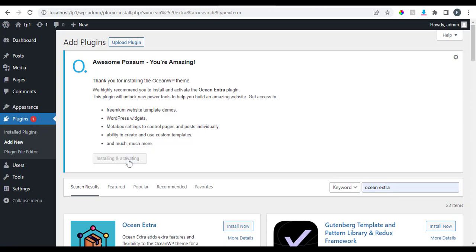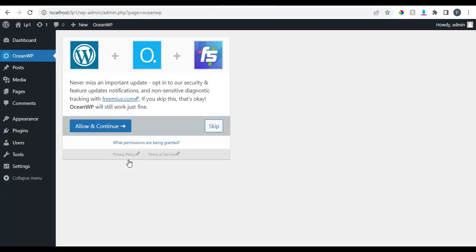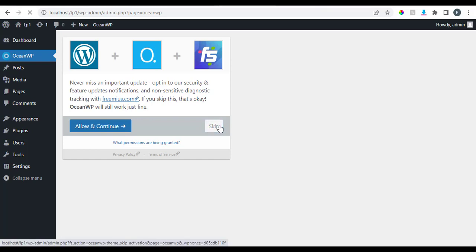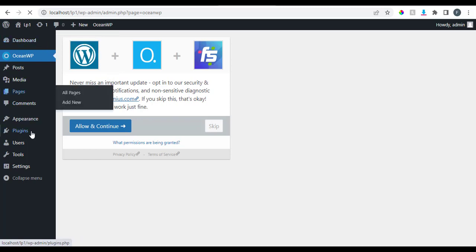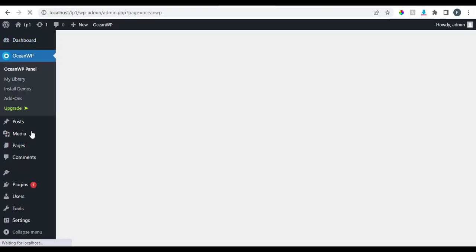Let's install and activate Ocean Extra. We're installing it right now. Make sure you're connected to the internet if you're trying to install from the dashboard. Ocean Extra has been successfully installed. We don't need the security and feature notifications for now, so let's just keep it as is.